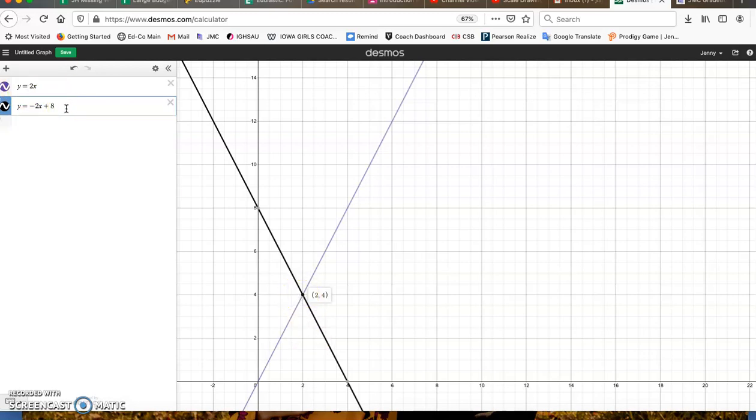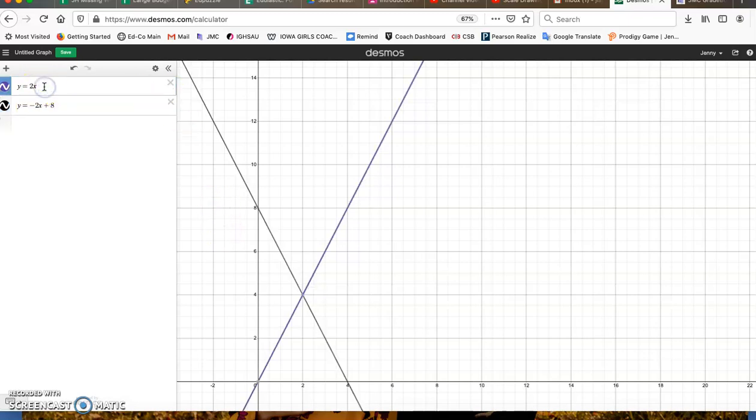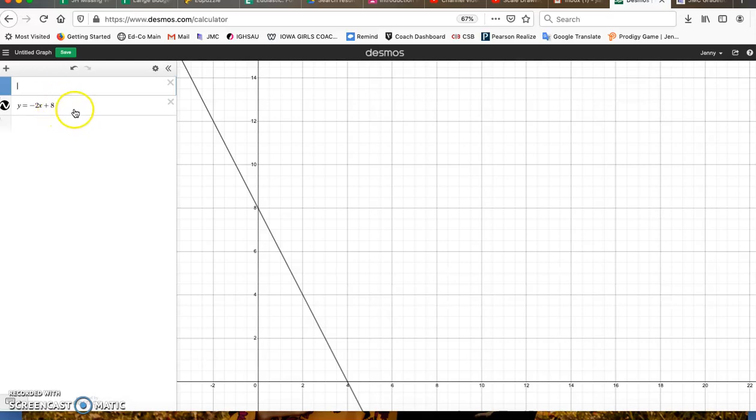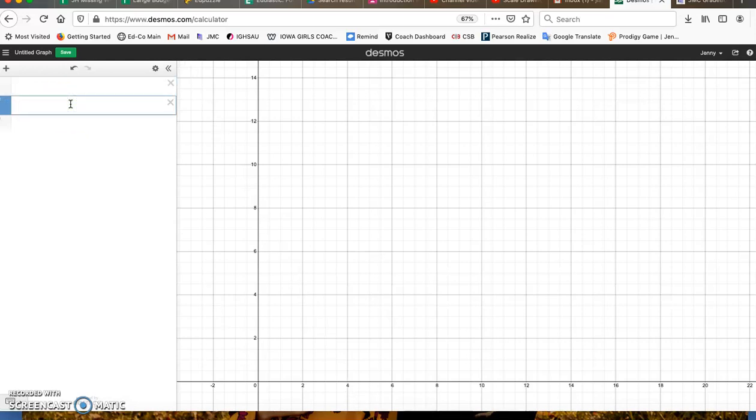And you can use Desmos to find it. So you just need to find that point. So if I do another one. One of the advantages to this is our equations do not have to be in slope-intercept form. That's what's going to be nice about these.